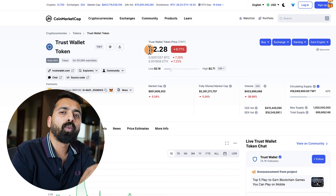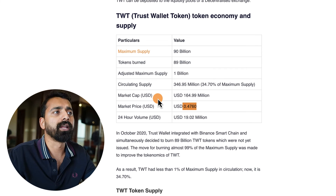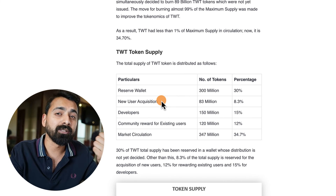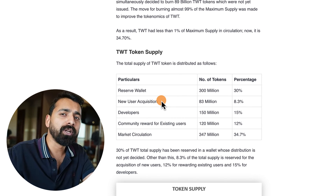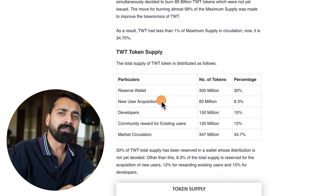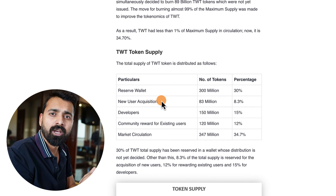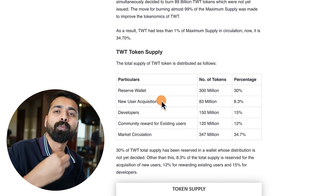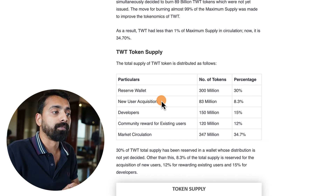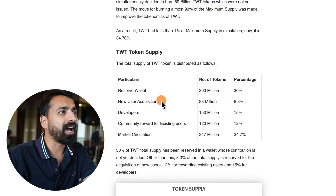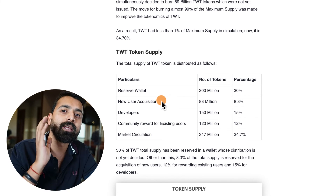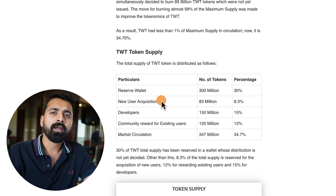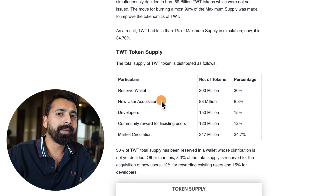The problem I have with the TWT token right now is the lack of clear utility. It's good for voting and community participation, but there's no specific utility yet. For example, what if holding TWT tokens saved you on gas fees, or allowed you to pay fees in TWT instead of native blockchain tokens? Those are use cases that may or may not come. The wallet token category could be a very big thing going forward — especially tokens with real use cases.